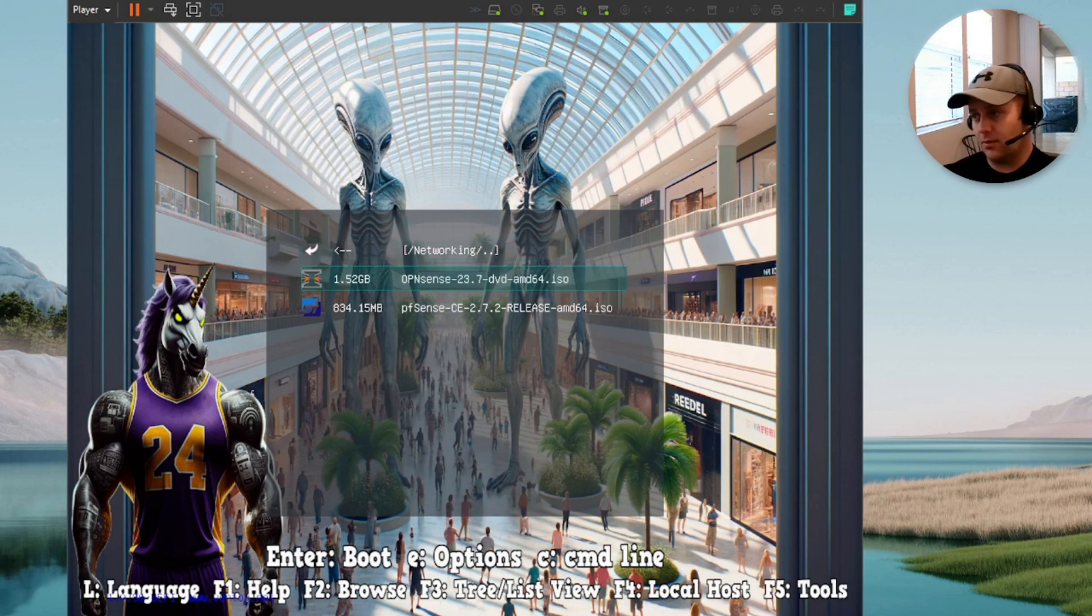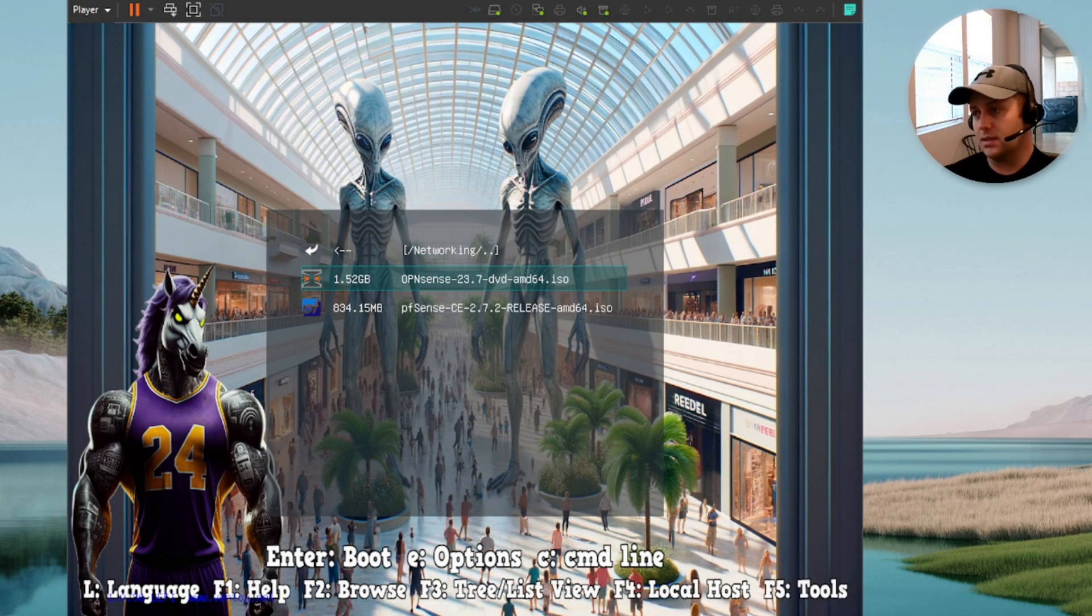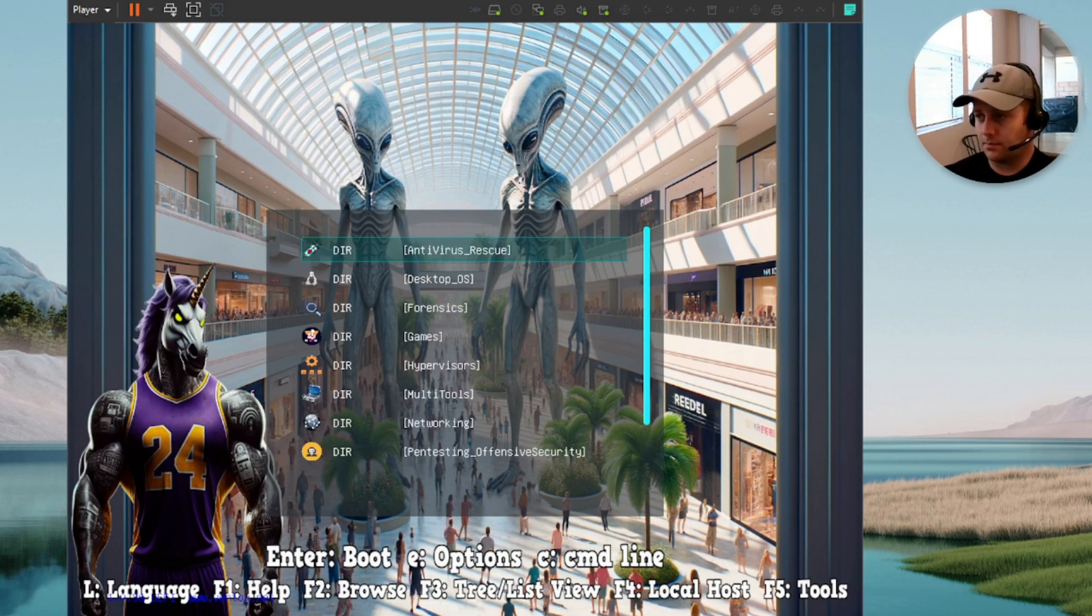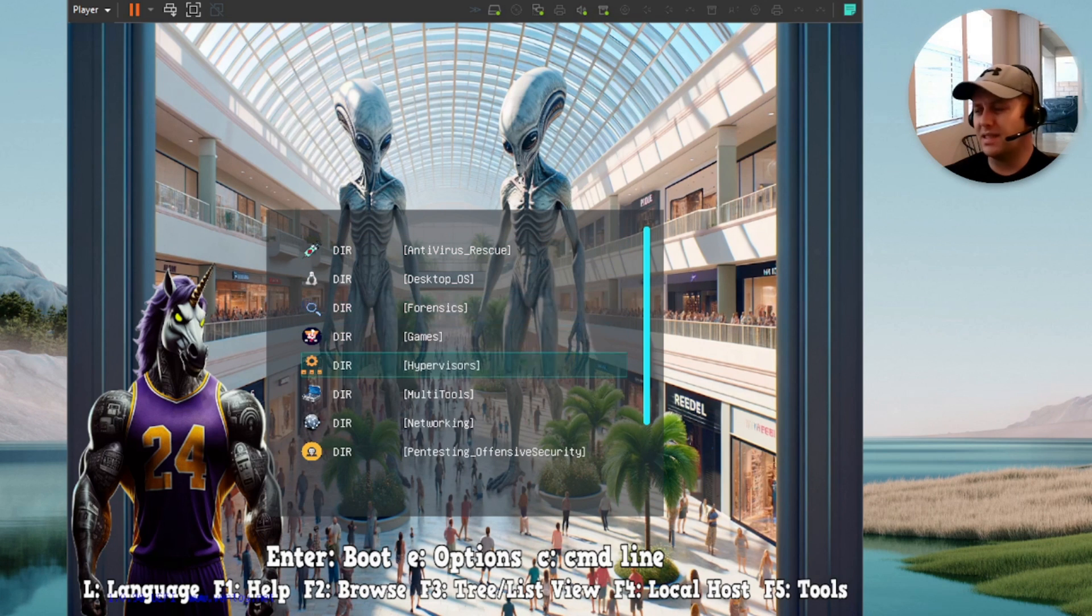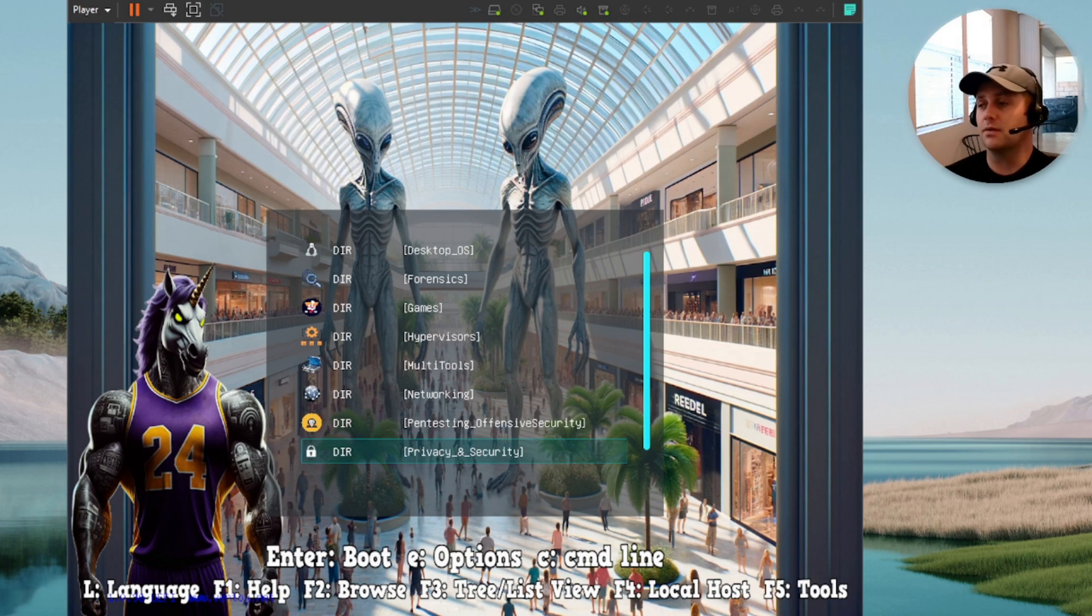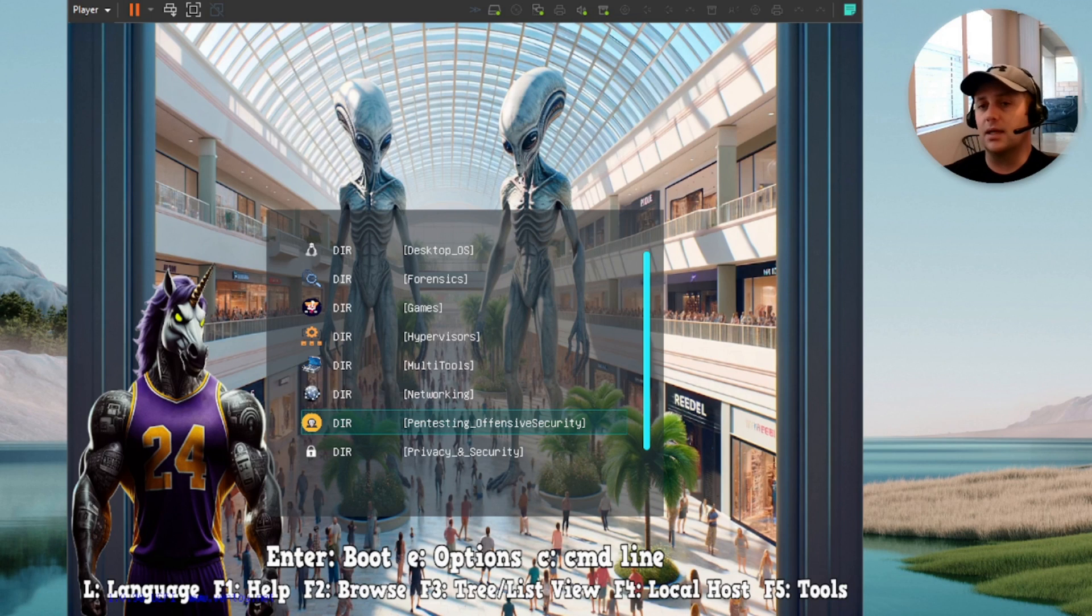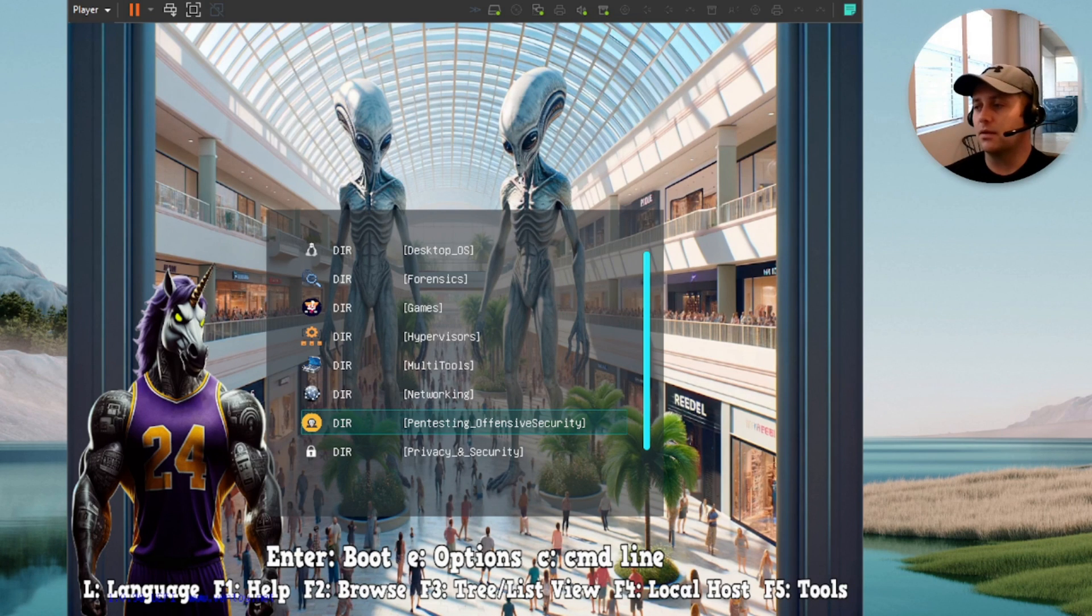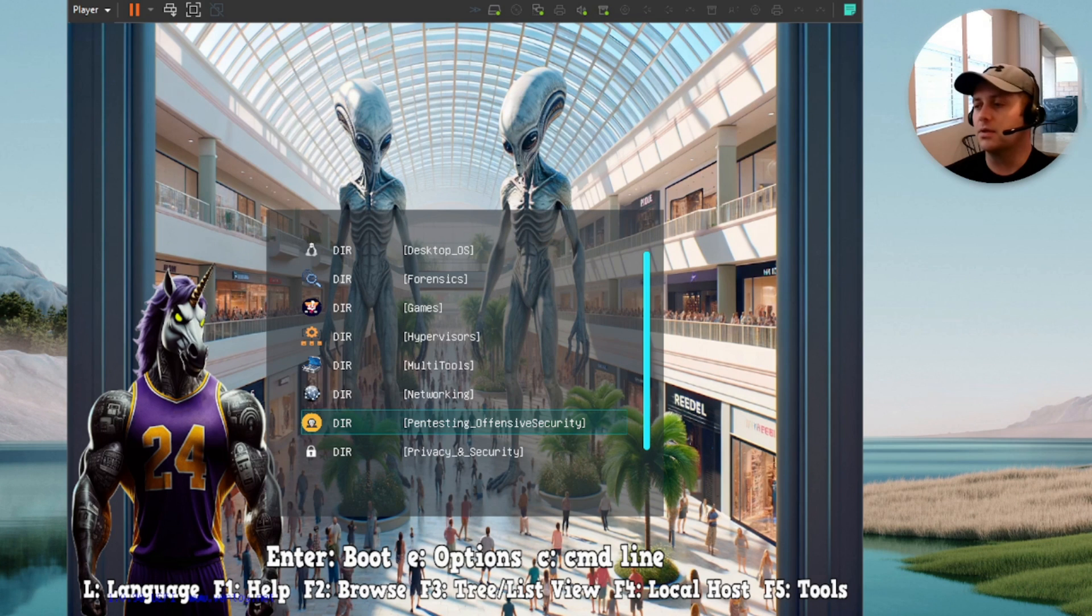Next category is networking. We've got pfSense and OPNsense. If you guys haven't seen those, they're like open source firewalls. They're really cool stuff. I'd say if you're getting into networking, it's something to learn. If you're going down the Cisco route or whatever, check out pfSense. It's really cool.